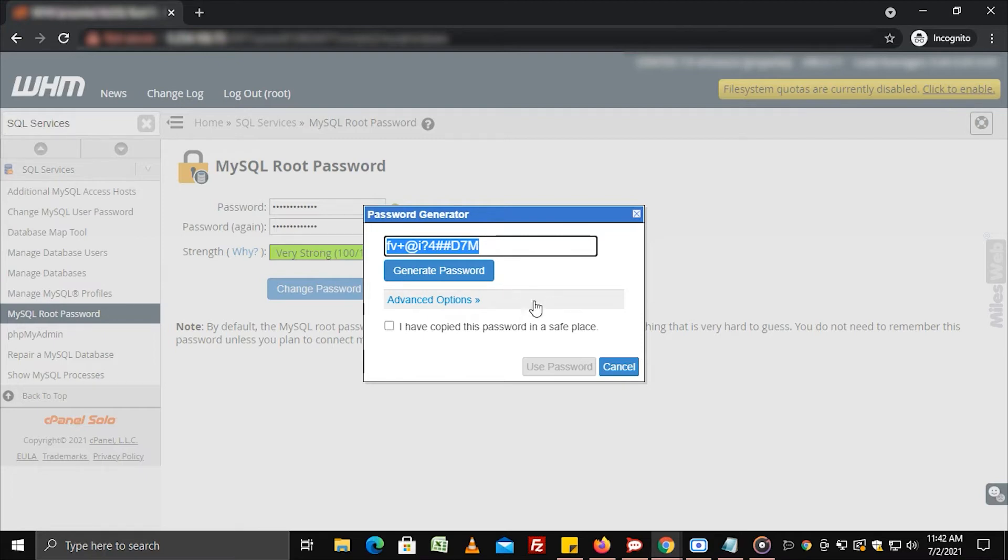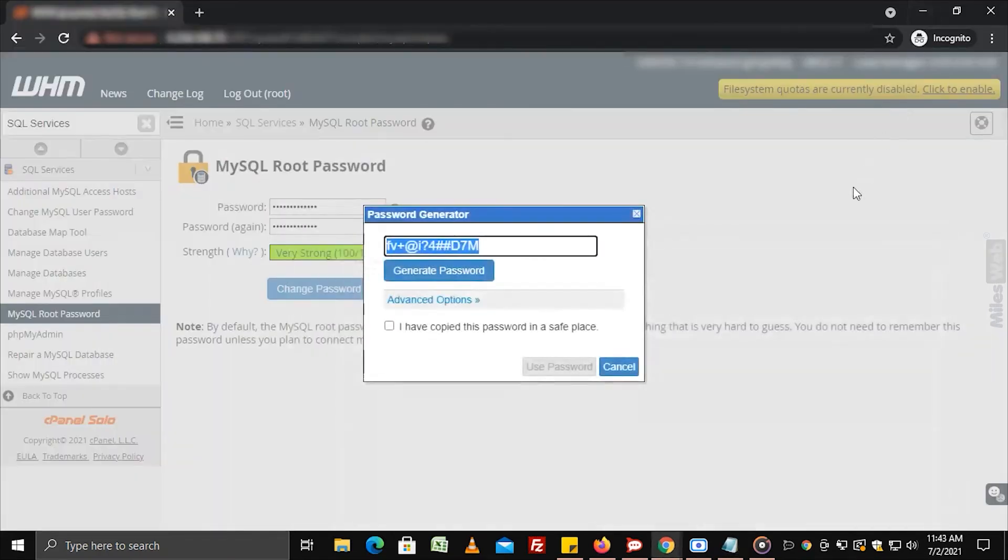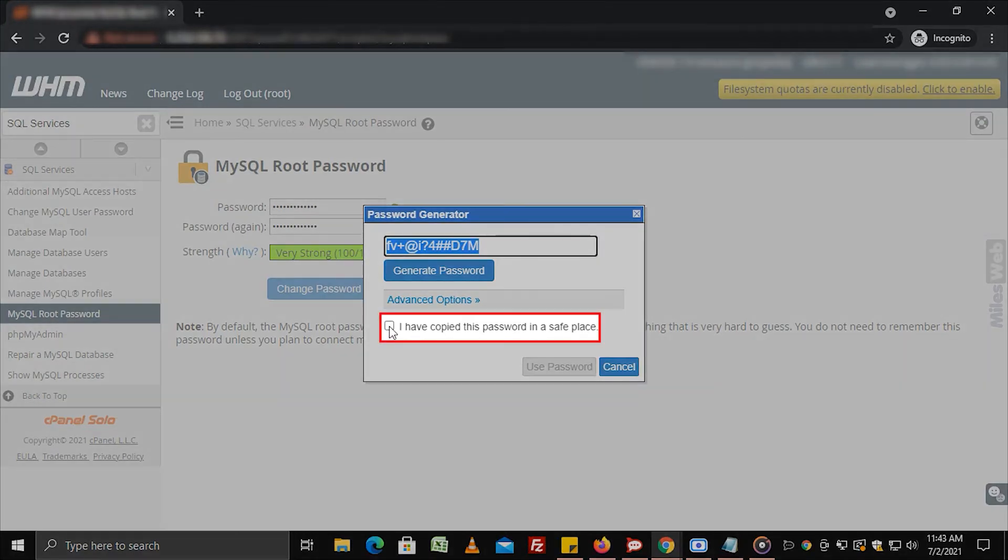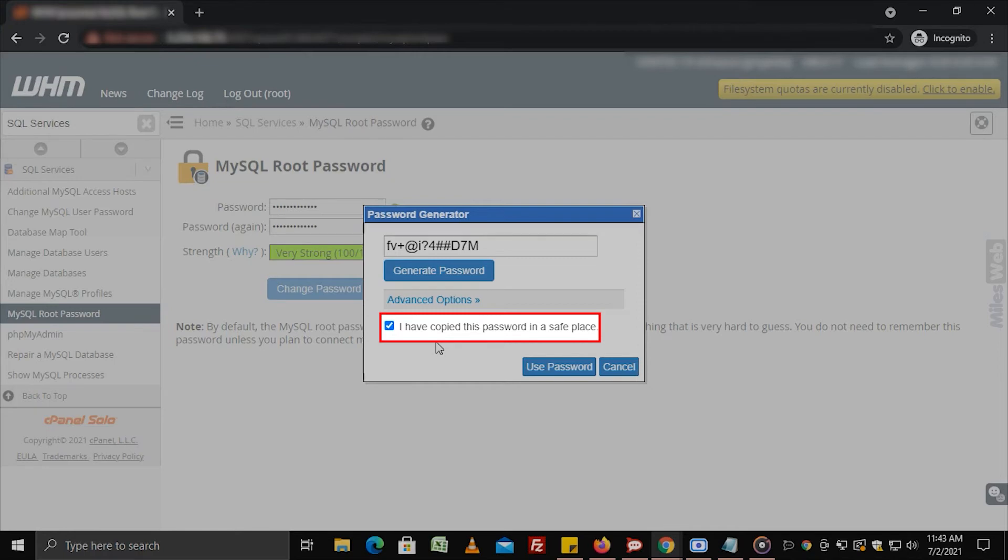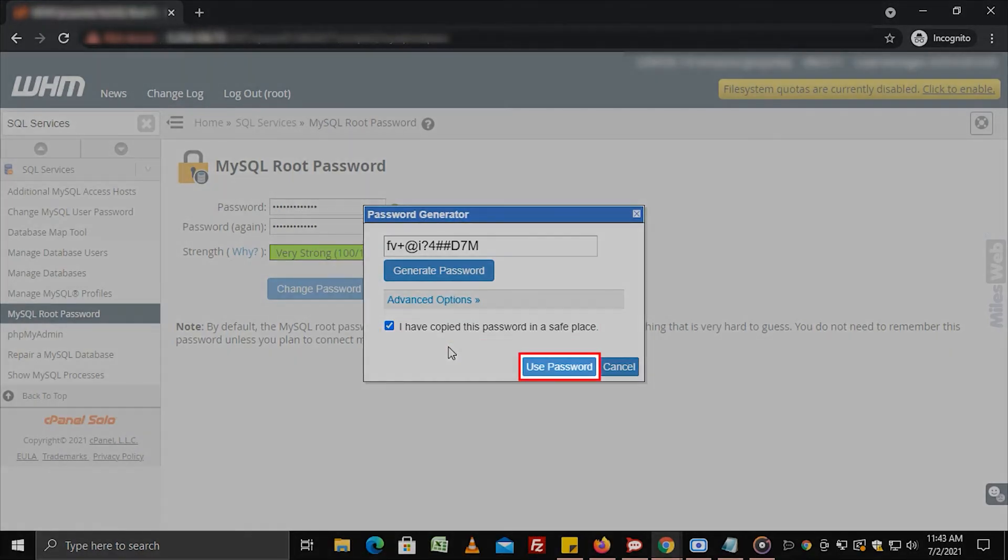We recommend you to copy the password somewhere so that you can use it again. Click the box beside I have copied this password in a safe place. Click on use password.